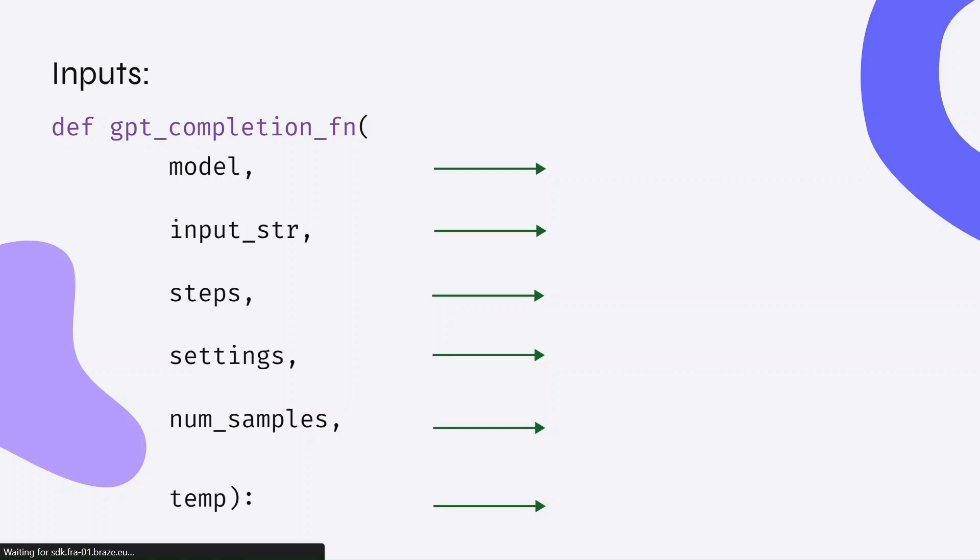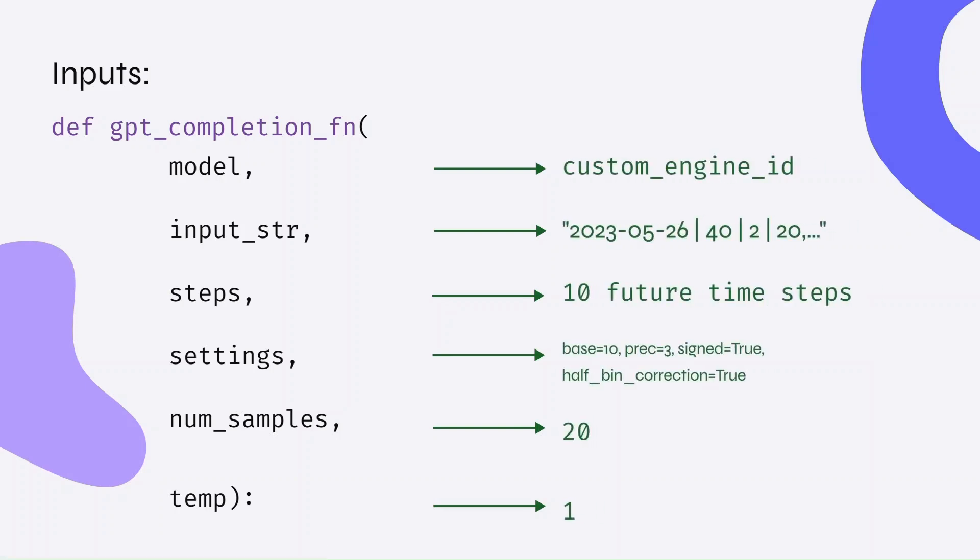Let's talk about the various inputs of the generating function. We have our fine-tuned model which we'll have to call, our input string, the number of time steps to predict, the serialization settings to control sampling which includes specifications like precision and bin corrections which I spoke about in my previous video, the number of samples to generate, and finally temperature for sampling.